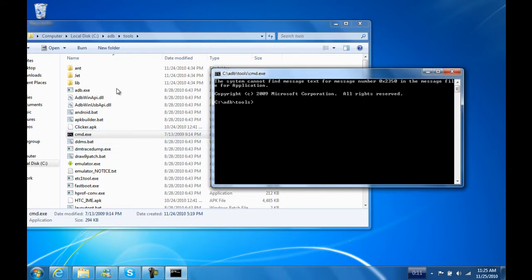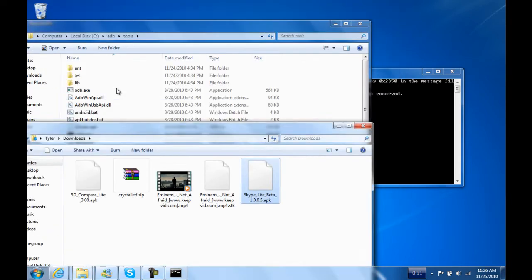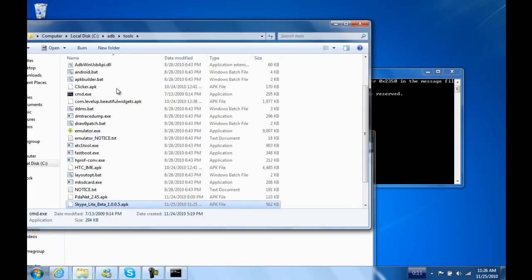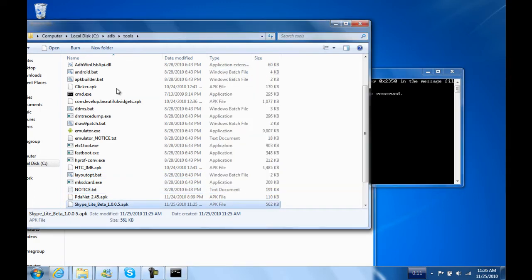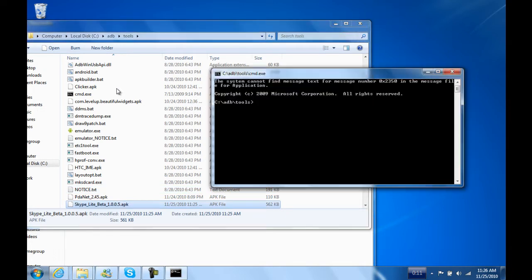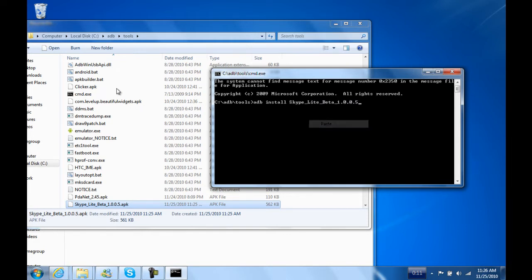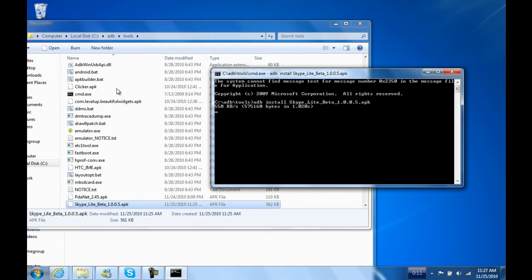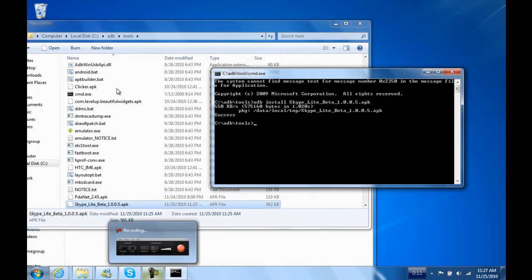You double-click the CMD file and it should say C colon backslash ADB backslash tools. You want to right-click the APK file, click rename and copy it. Then you type ADB install, hit space, then right-click and paste, and at the end type dot APK. Hit enter and it'll go ahead and do that. It should say success. Now we're gonna go back to my phone and see if it installed correctly.